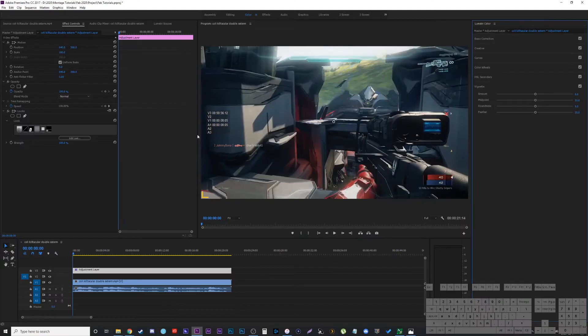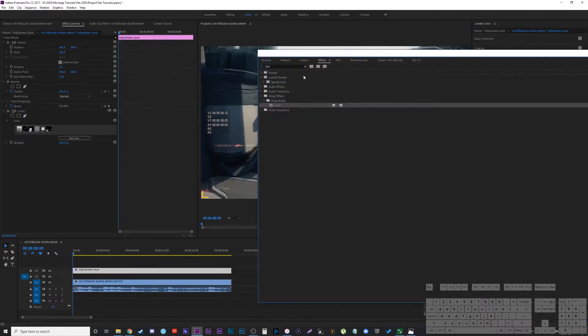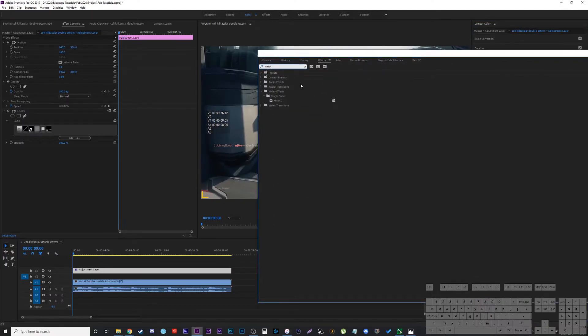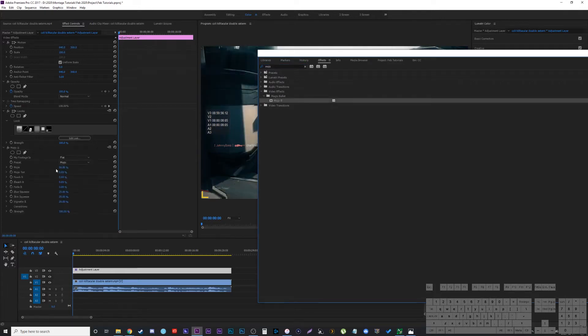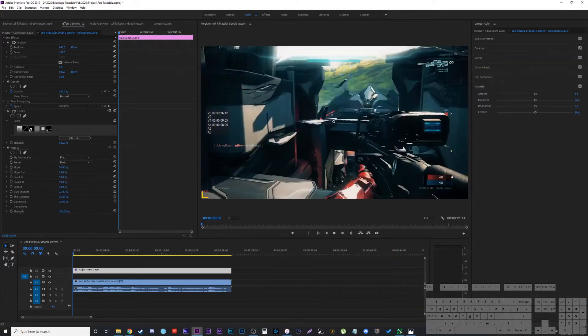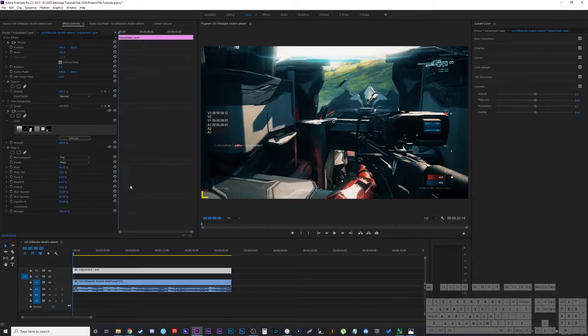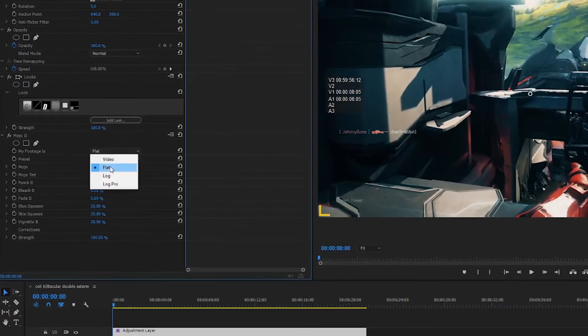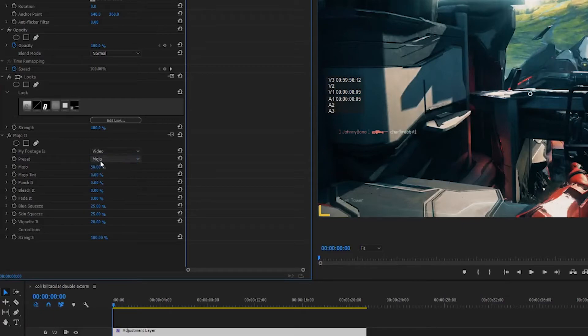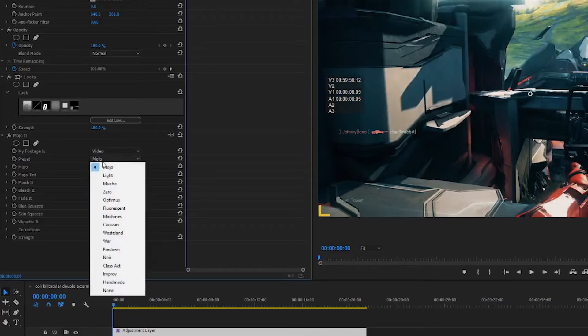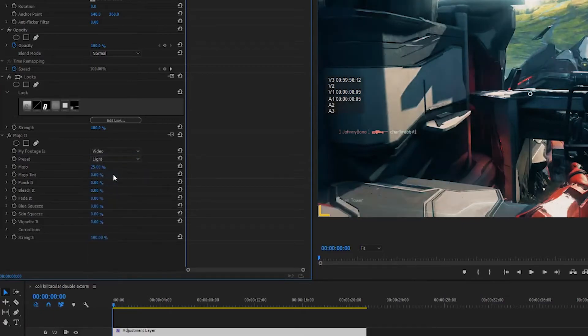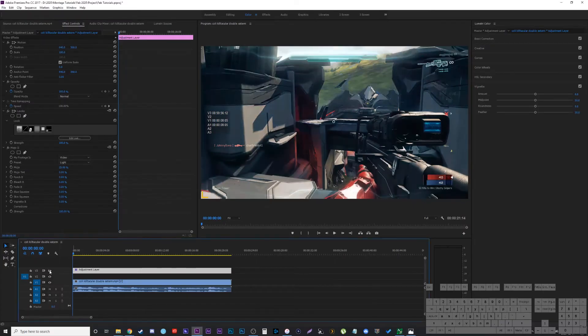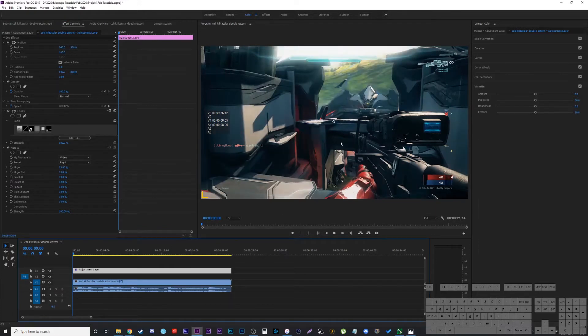And now the second thing I add is I bring my effects over and I go mojo and I'll slap that on. So the same adjustment layer, you can see it kind of goes crazy for a second because that's the default one and this isn't a flat video. So we're going to go straight back to video here and then I'm going to change the preset from mojo to light. And then from here, it's still fairly strong. You can see how much we did. It looks a little too over the top, like a little too much.